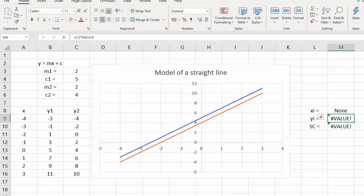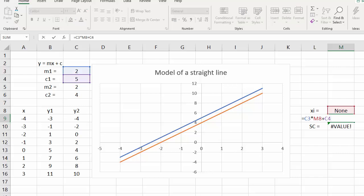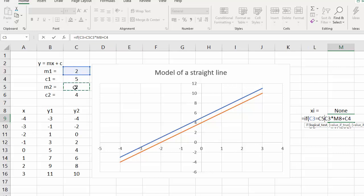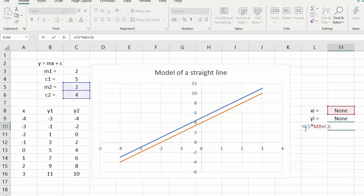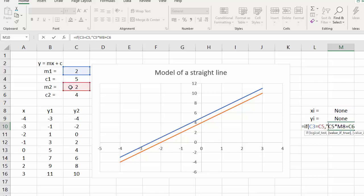That says 'none'. Now let's change the Y value as well, so we're going to say: if M1 equals M2, print the word 'none', otherwise do the calculation. And we'd better do it for the final one too: if M1 equals M2, print 'none', otherwise do the calculation.